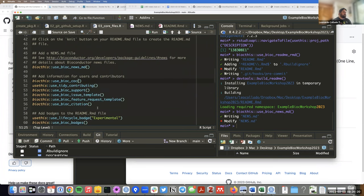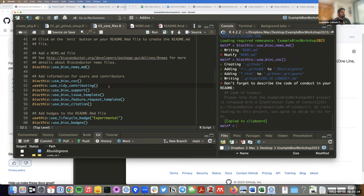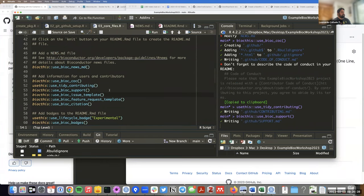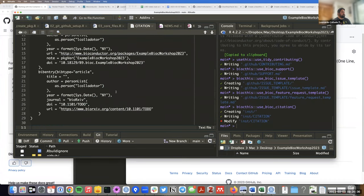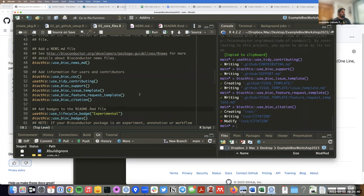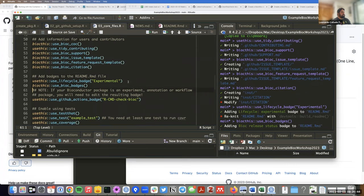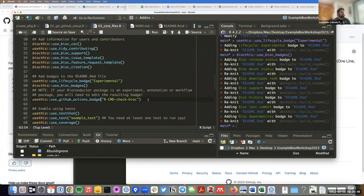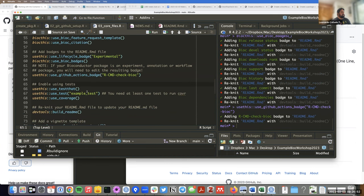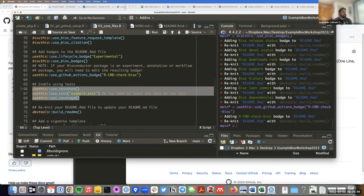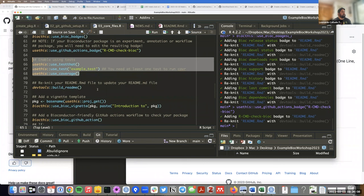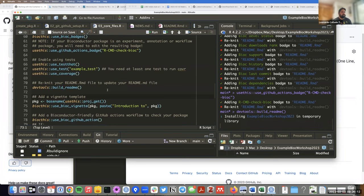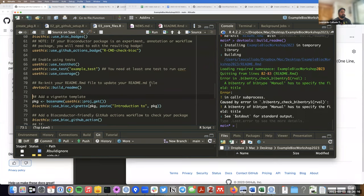Other things like a code of conduct, support file, and citation file aren't strictly necessary for a workshop package, but I'll make them in case people want to ask questions. I even made a citation file. This is a workshop package, so we normally don't have unit tests — I'm going to skip lines 65 to 68. At this point, I'll rebuild the README because we added a few badges. There was an error — the citation file needed a title field. Once I added that, it worked.